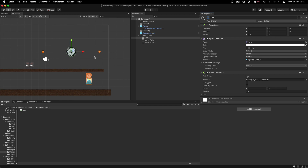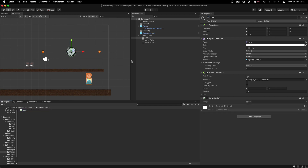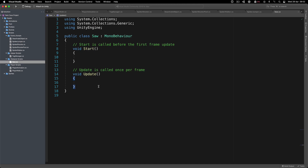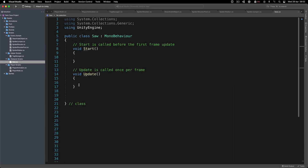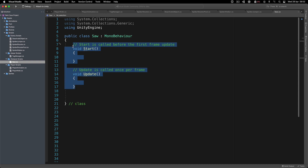We are going to attach the script on the saw itself — the game object holding the sprite. We're not going to attach it on the saw parent, because you don't want the child telling its parent anything. So the saw script goes on the saw child object.